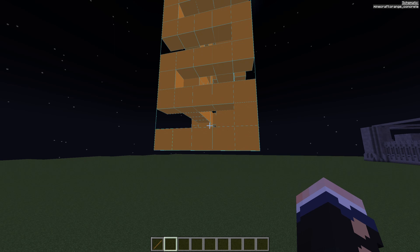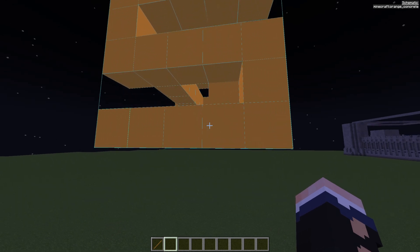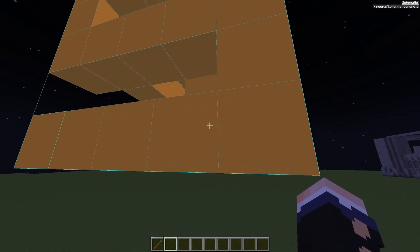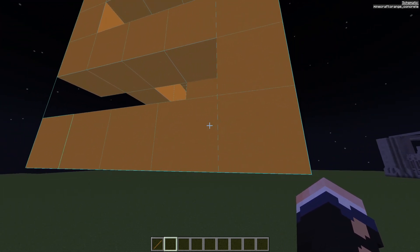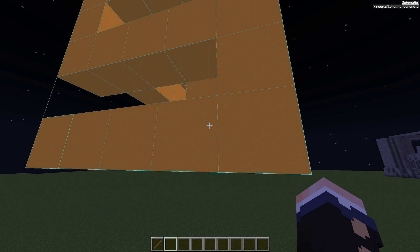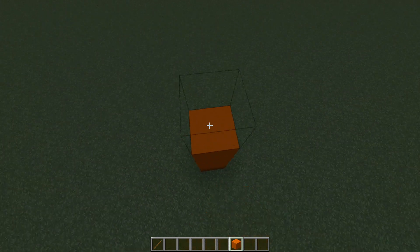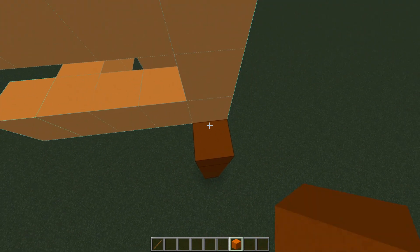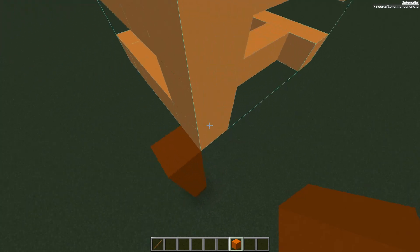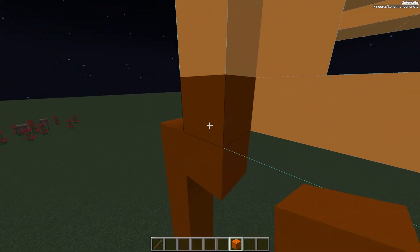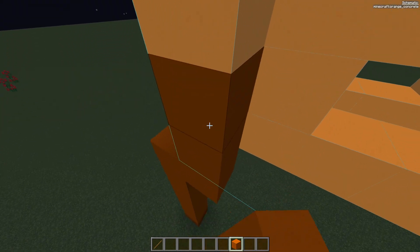Now to start building I can see what kind of block it is on the top right of my screen. It's orange concrete. Wherever I am in the world just build up and I can start building.